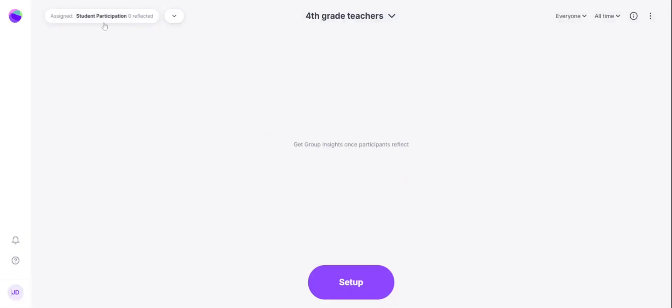It's important to note that once you assign the activity, that link will be active until another activity is assigned. So ensure that everyone has completed the assignment that you have assigned at that time before going in to create your next activity.